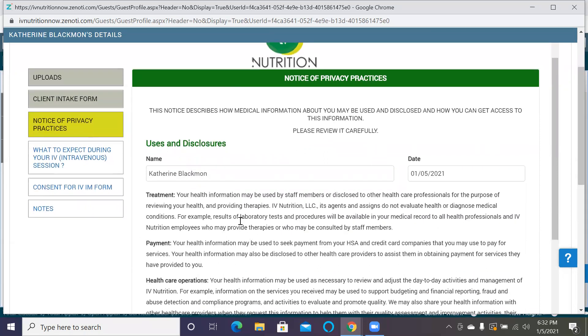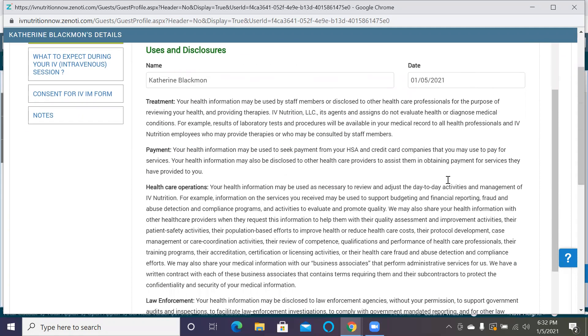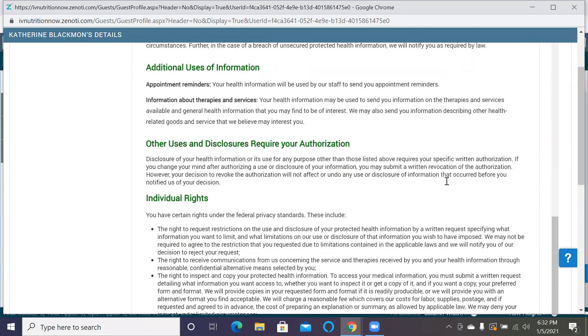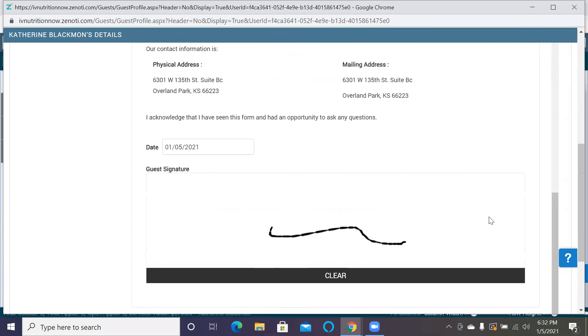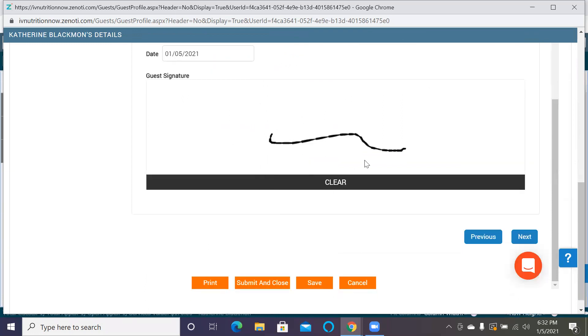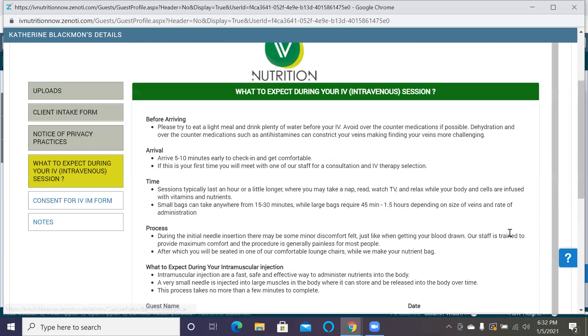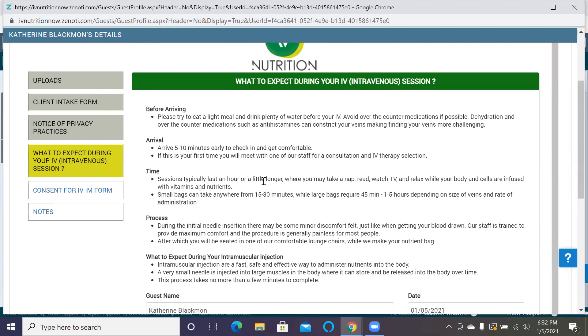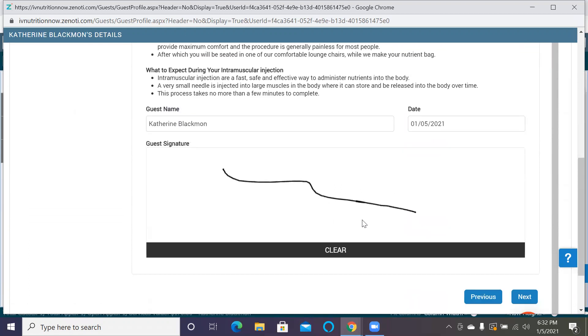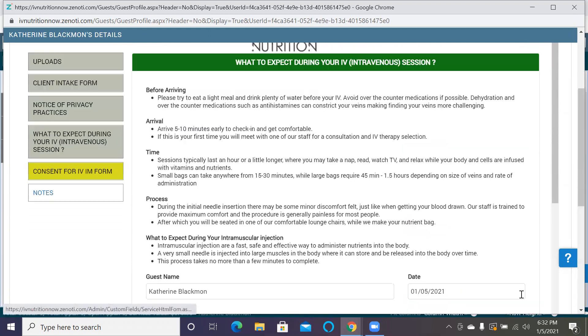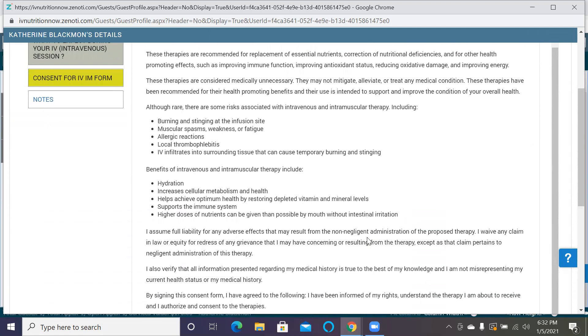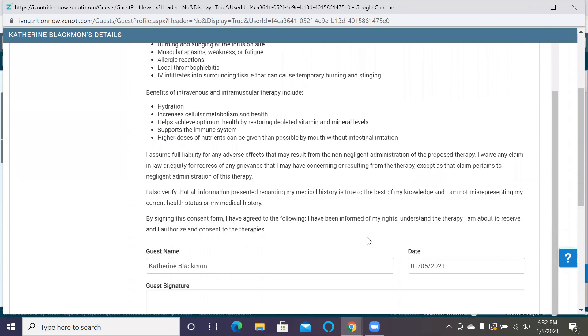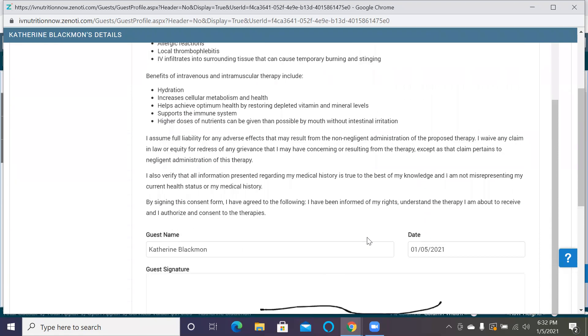The privacy practices form presets your name and the date. It does require that you have the client sign here, and then it also gives them what to expect. Most of these forms are almost identical to what we had.